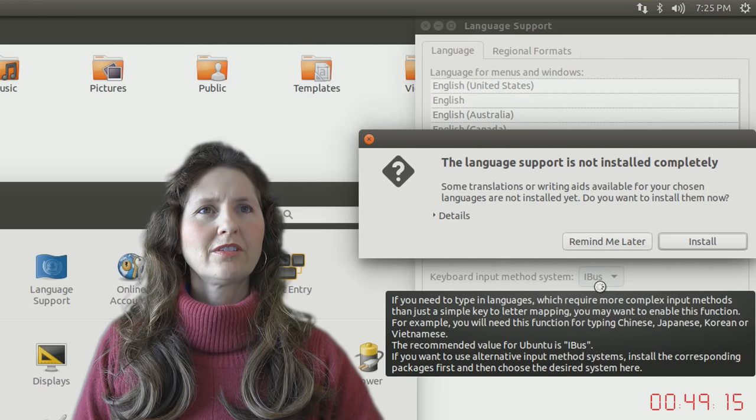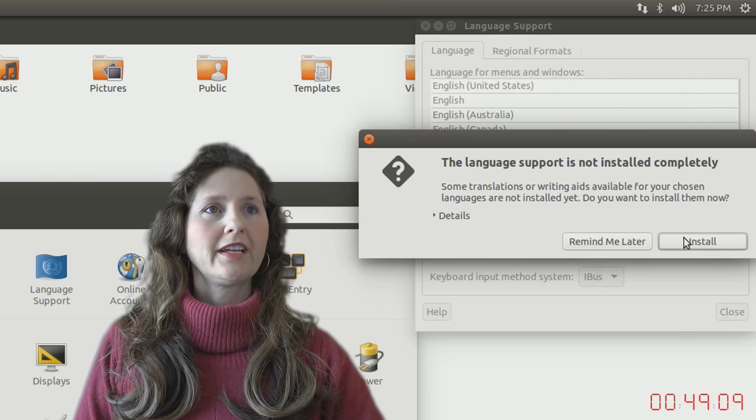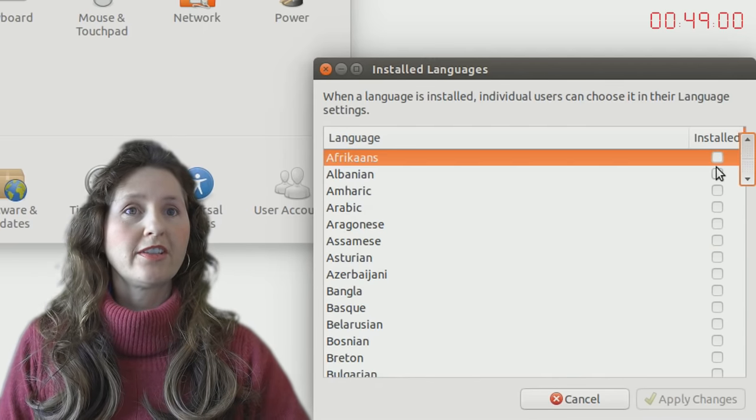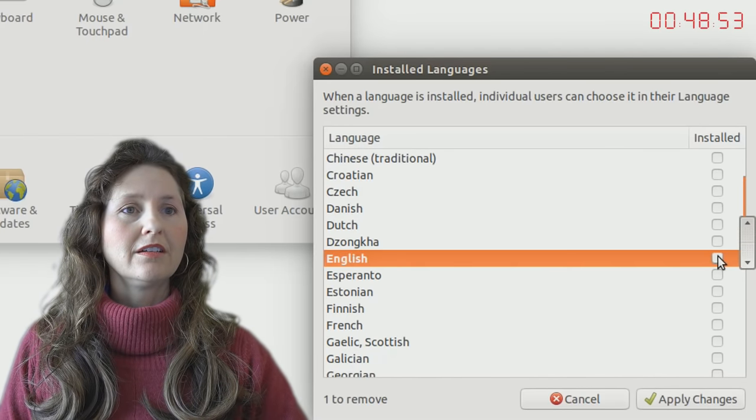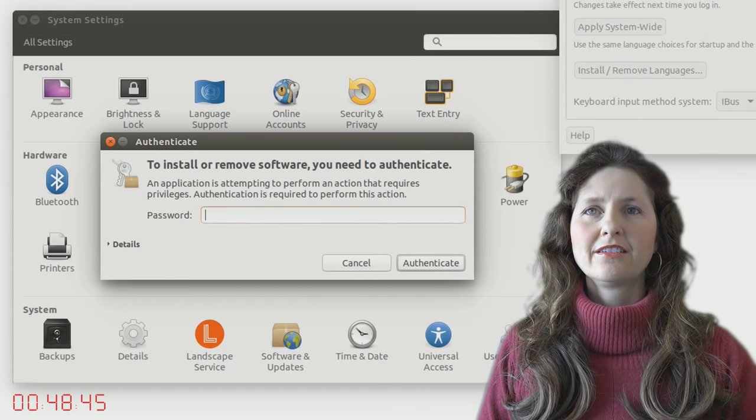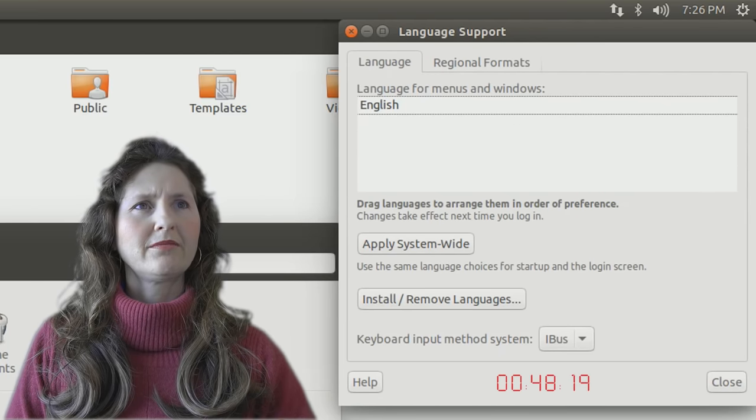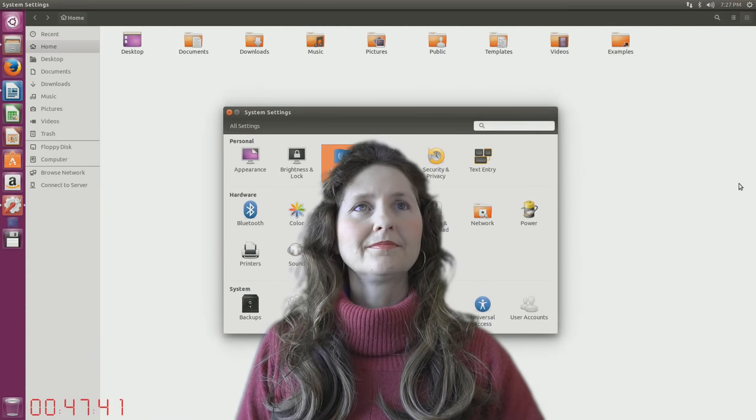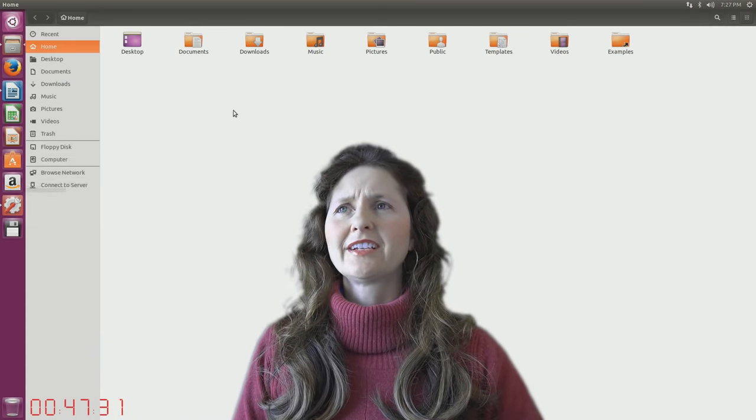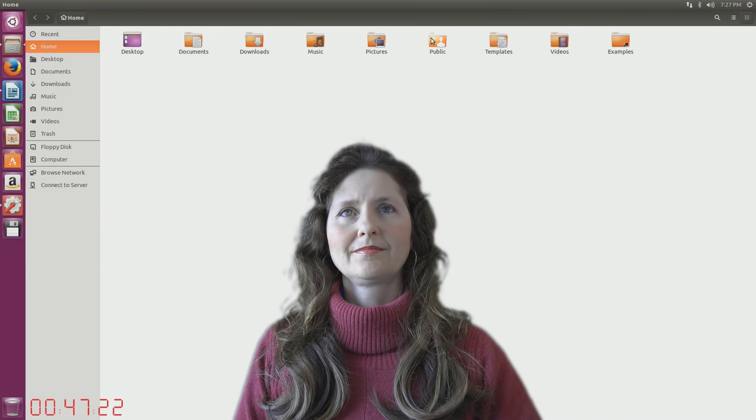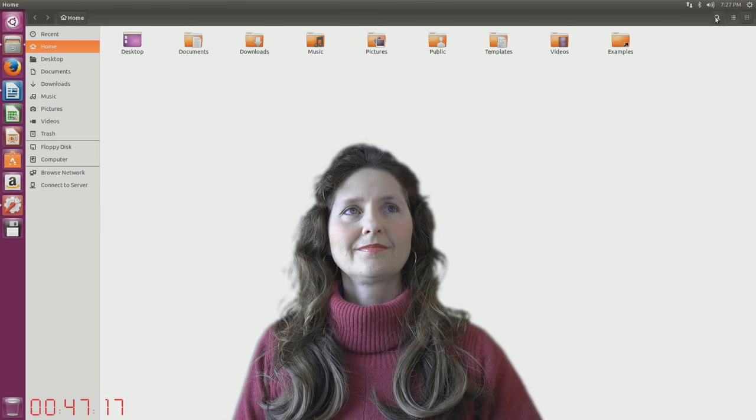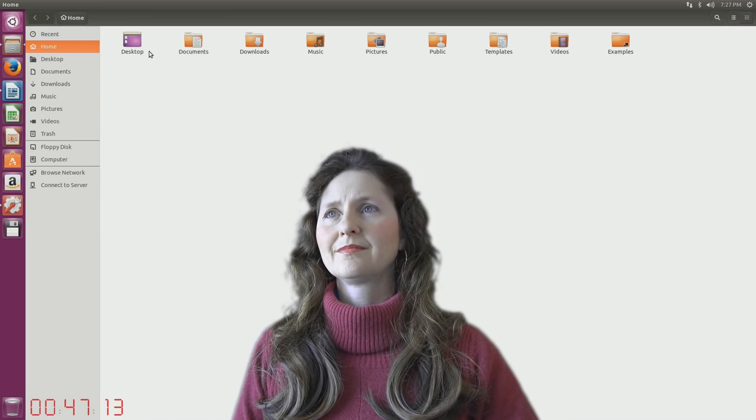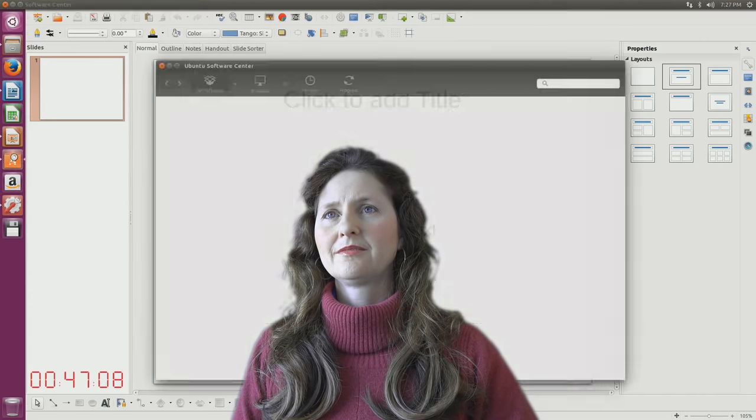Language support. The language support is not installed completely. Is that an error message? No, that's just a message saying, if you want to install them. It should be an error. Let's remove all the languages, and then it'll be inoperable. I like language for menus and windows. Applied changes. You need to put in your password to do that. Language for menus and windows. English. But I just got rid of it. That's just doing nothing.